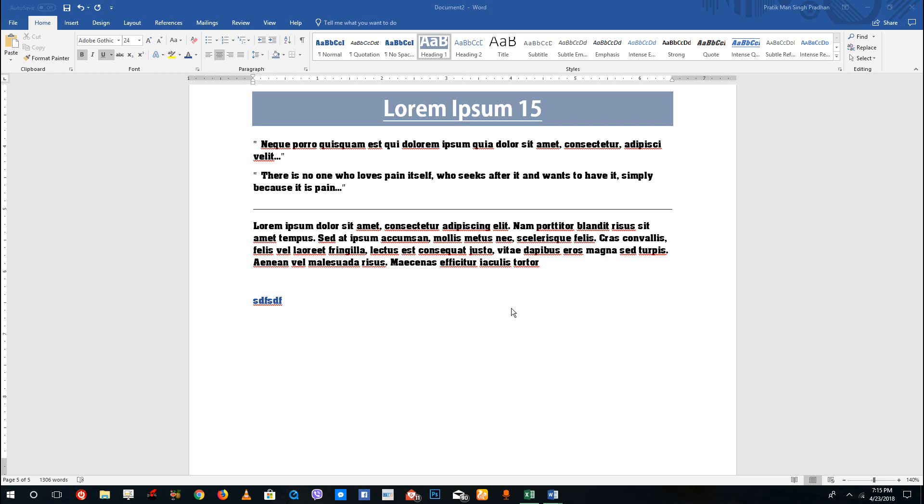Hello YouTube and welcome to lesson 27 of the Microsoft Word tutorial series. Today we're going to look at the navigation pane inside of Microsoft Word.